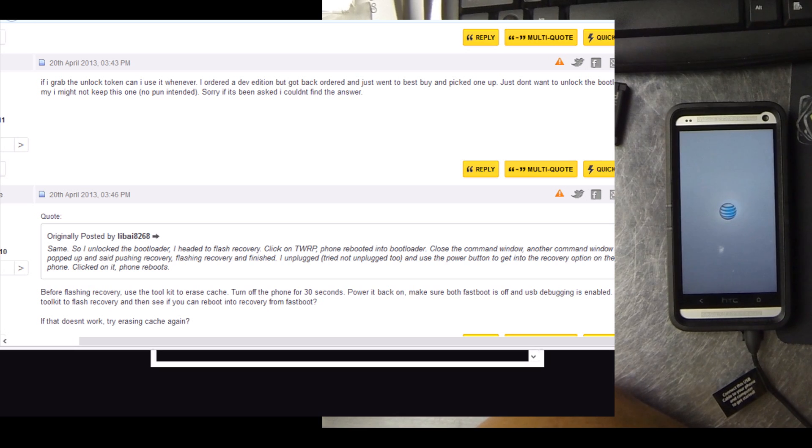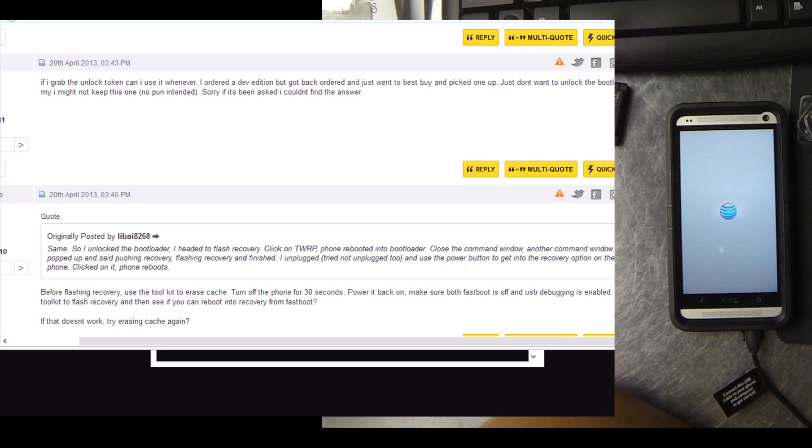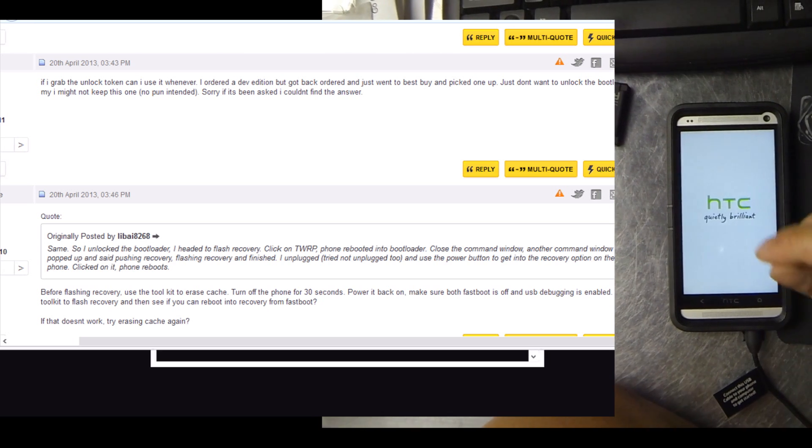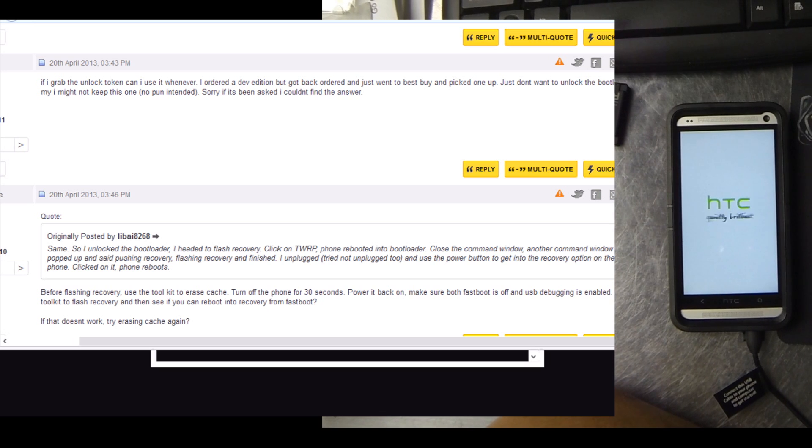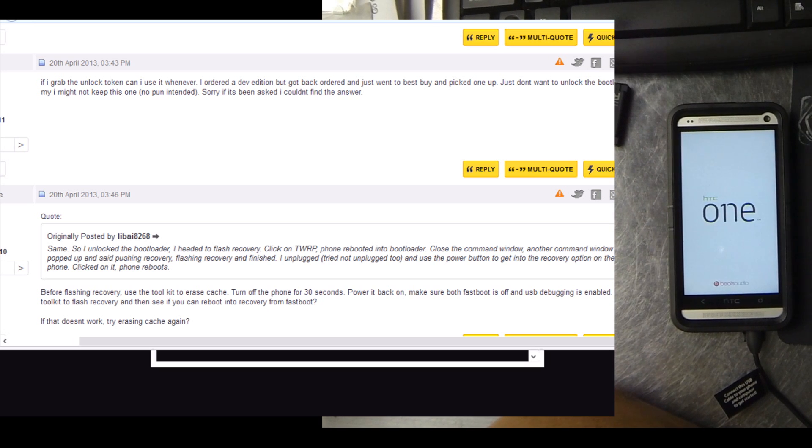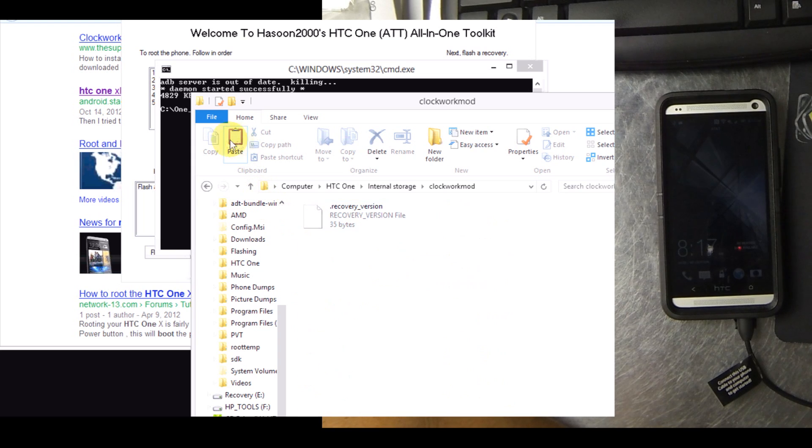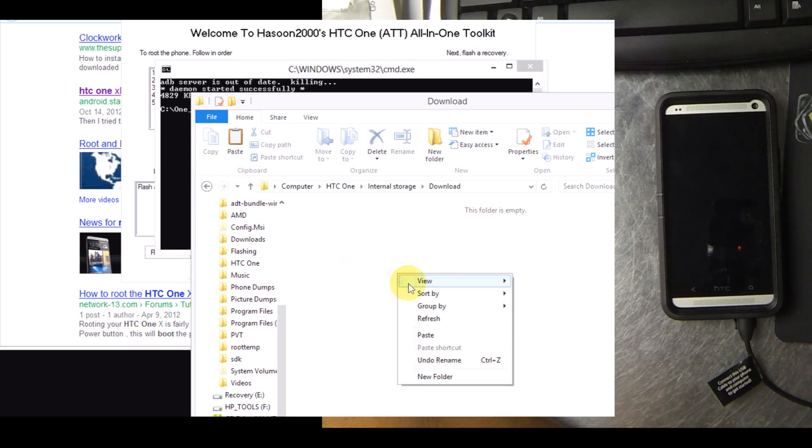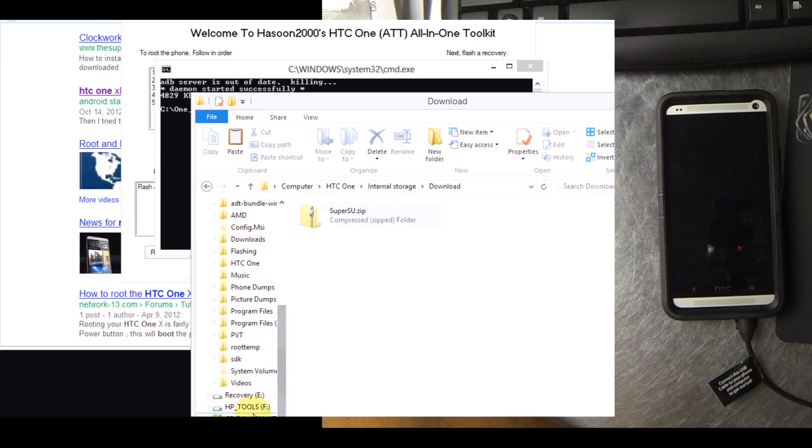If you go into the main directory where the toolkit is located and then go to data and then SU, you'll find that super SU zip file that you will need to flash. You can easily just flash this from inside the custom recovery to give yourself root. Here I'll show you that I placed that super SU zip in the download folder on the internal storage.